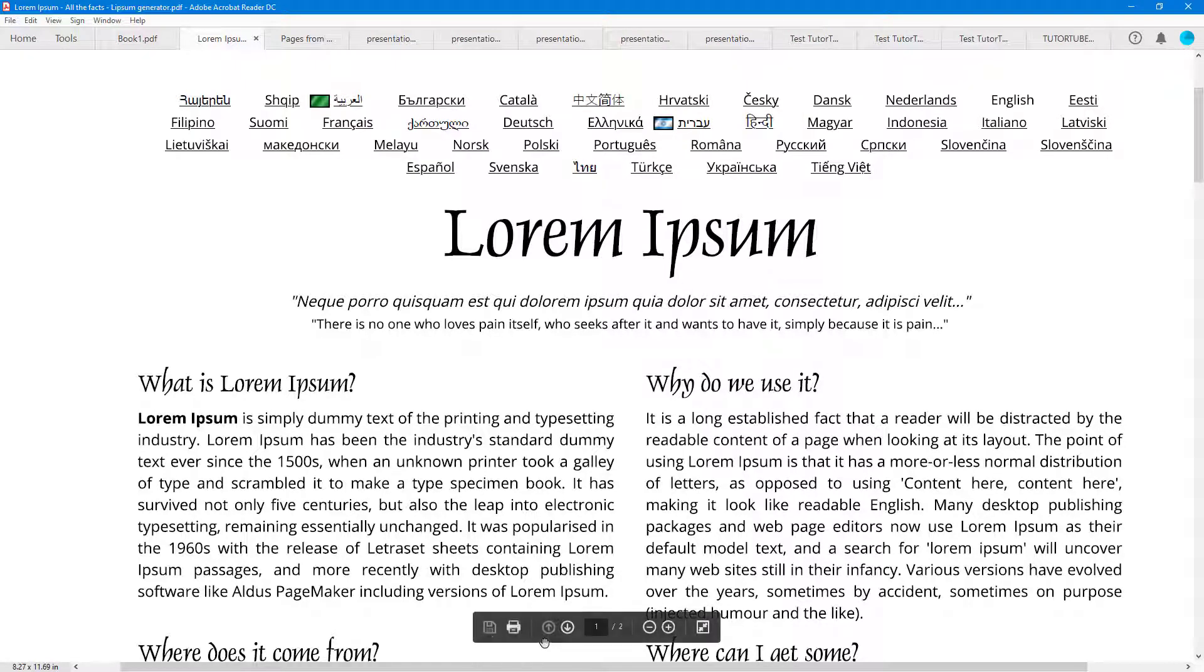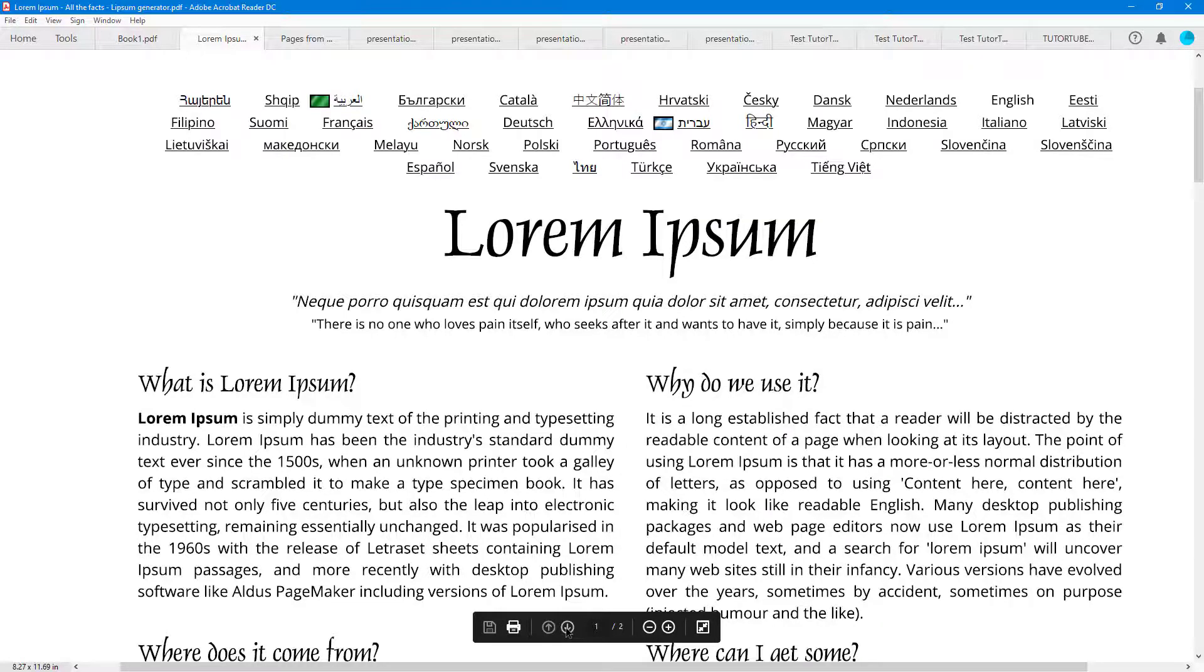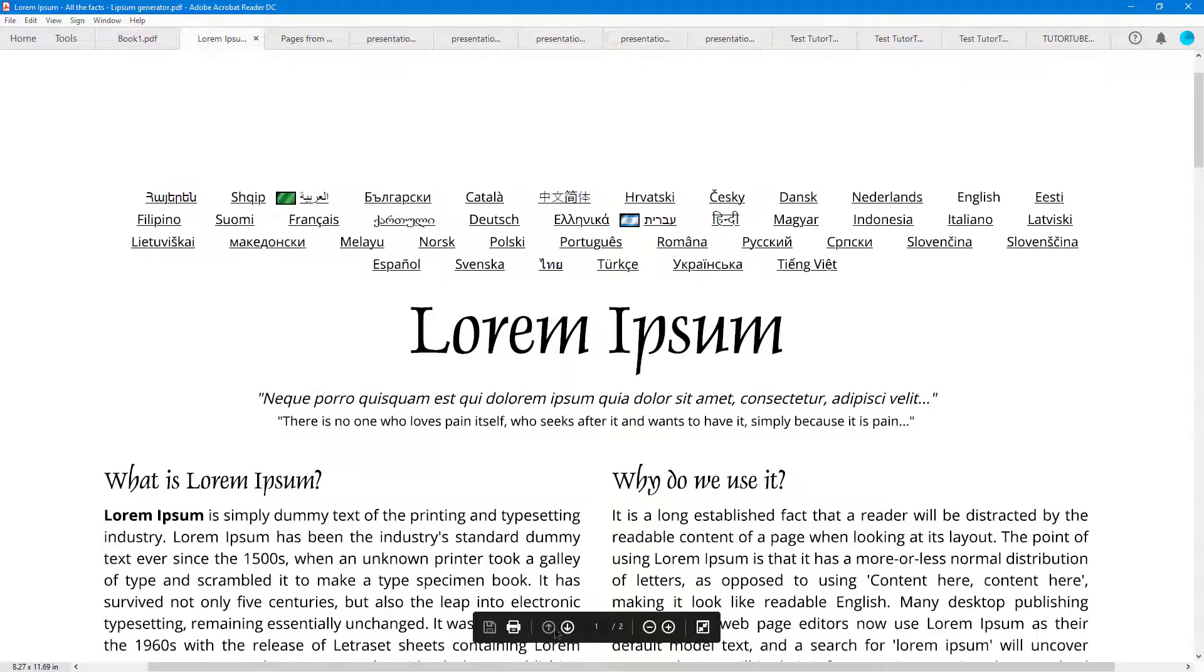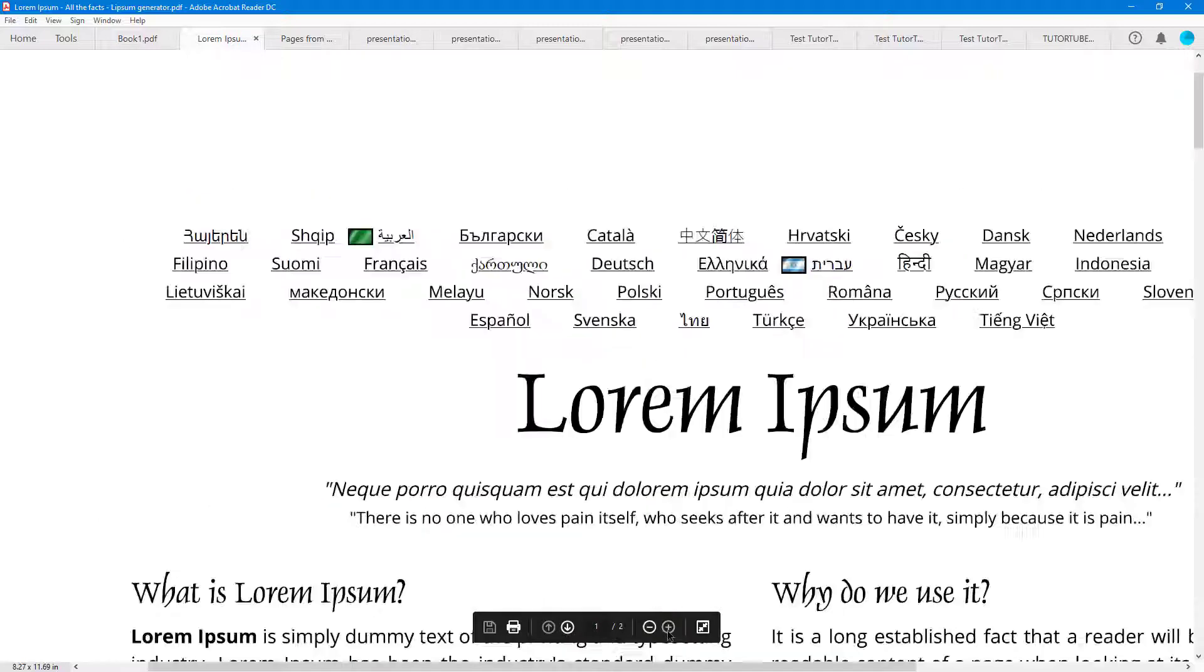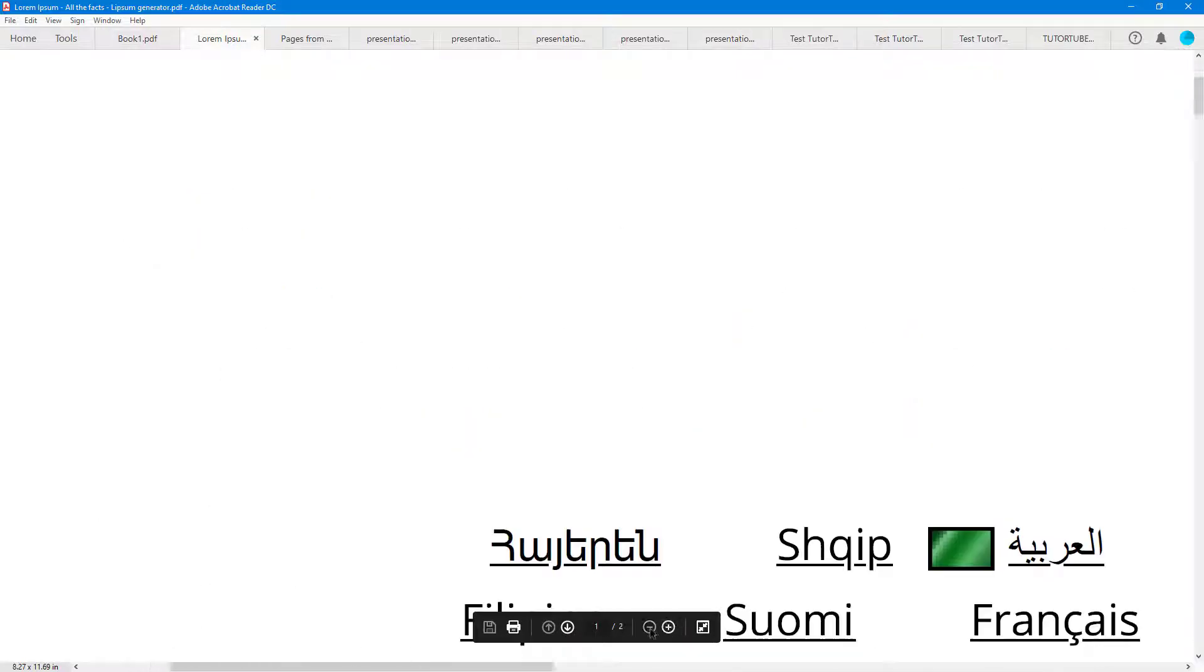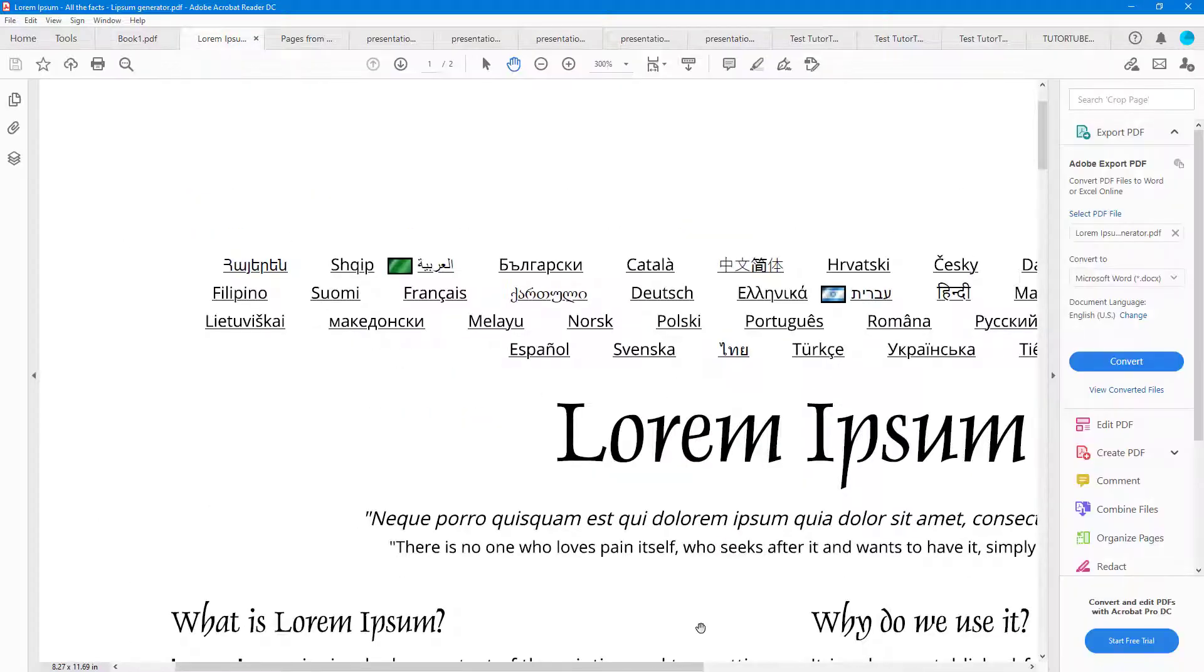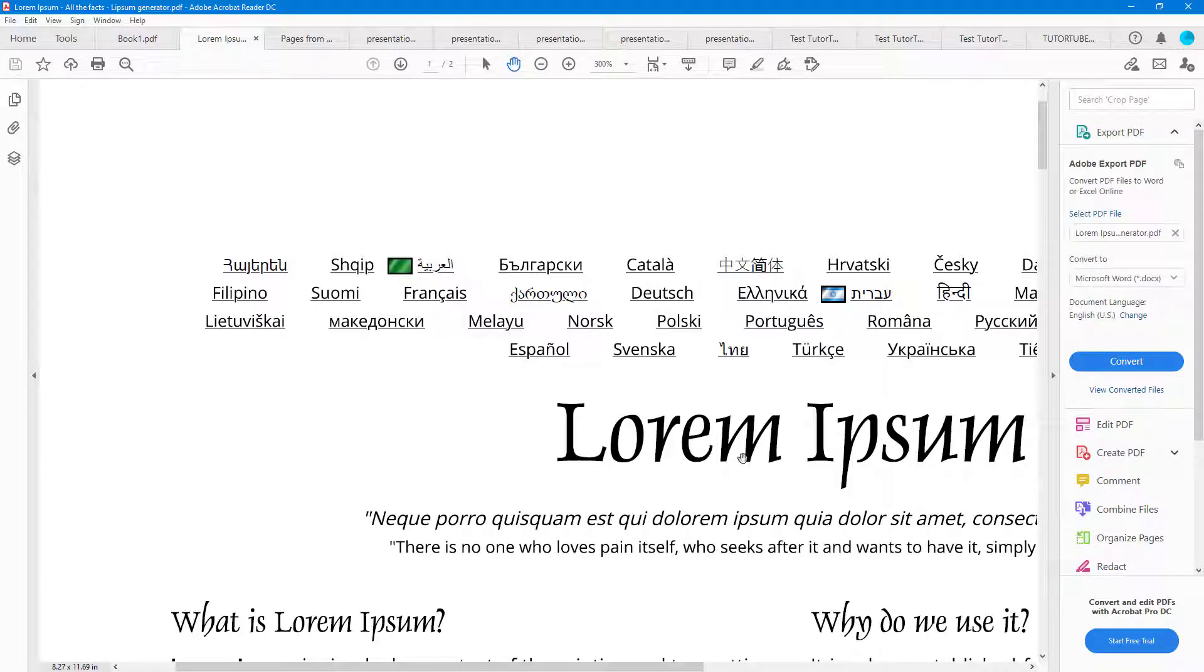Over here in the bottom, you've got options such as saving out right here. You can print this out if you want to. You can go to next page and back page. You can zoom in, zoom out, and you can go back to the normal mode by clicking on that button.